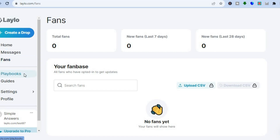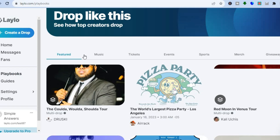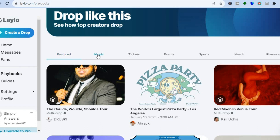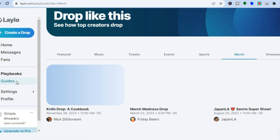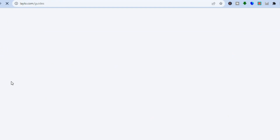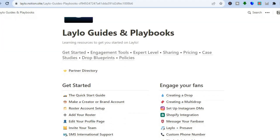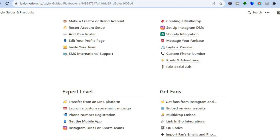You can view your fan base by tapping on Fans from the left-hand menu option. You can also tap on Playbooks to see featured playbooks — different features like music or merch — and see what other creators are doing. By tapping on Guides from the left-hand menu option you'll be redirected to a new page where you can learn how to do different things on Lelo.